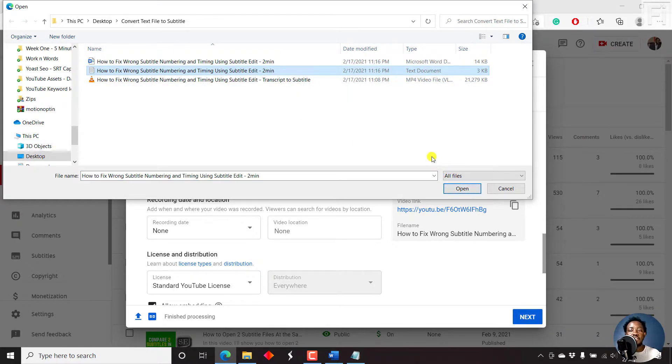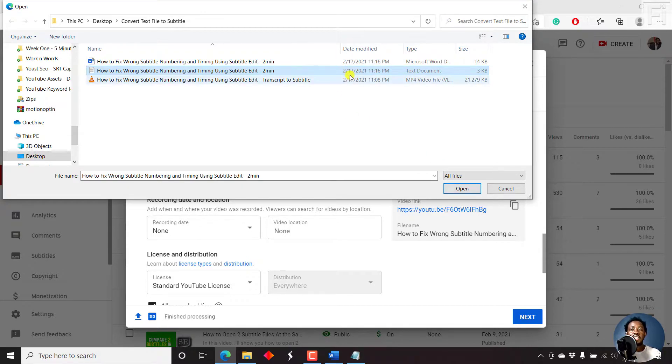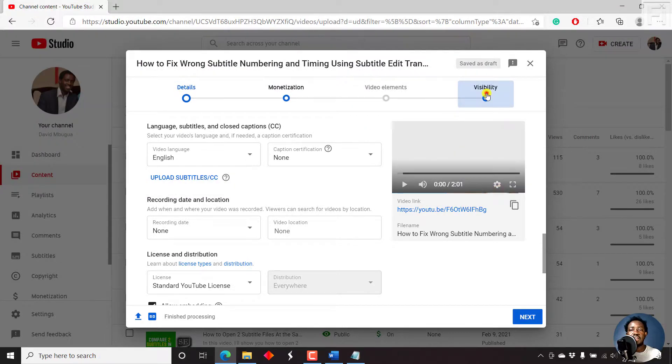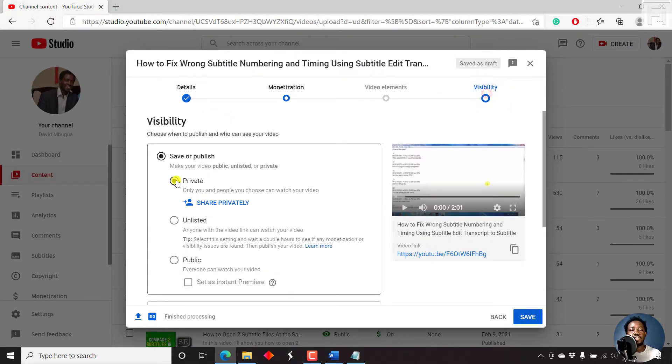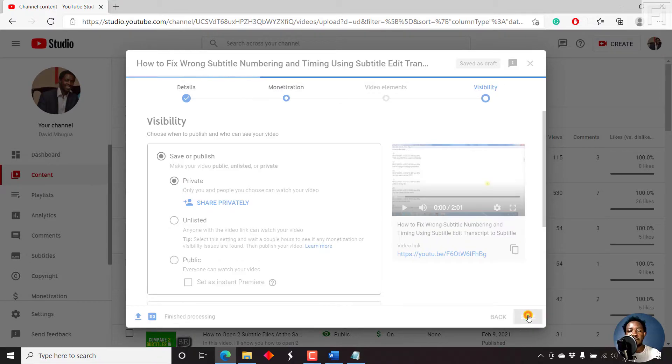But since I also want to make sure that people who have already uploaded videos get to see the process, I will cancel this. And then let's just say we set this visibility to private and just click on Save.